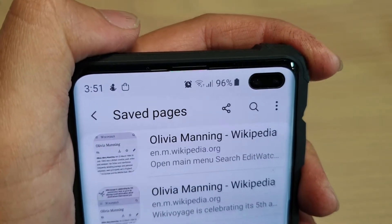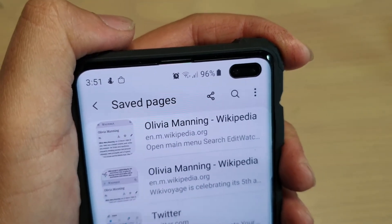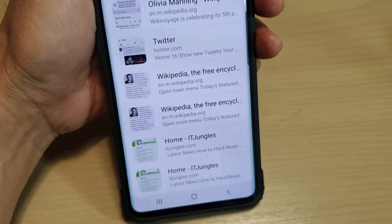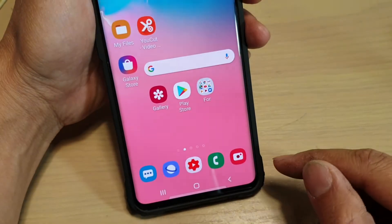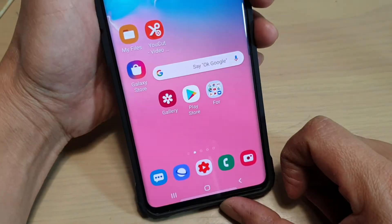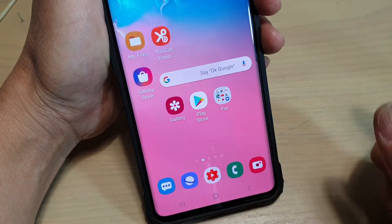How to open your internet saved pages on a Samsung Galaxy S10, S10e, or the S10 Plus. First, tap on the home key to take you back to your home screen, then tap on the internet browser.